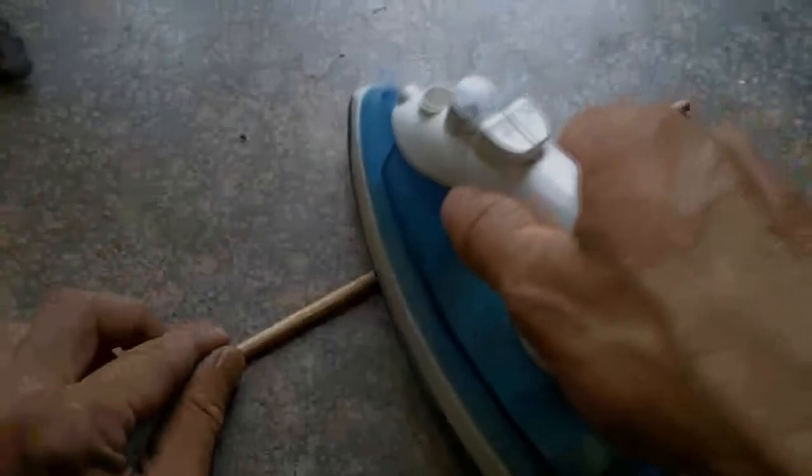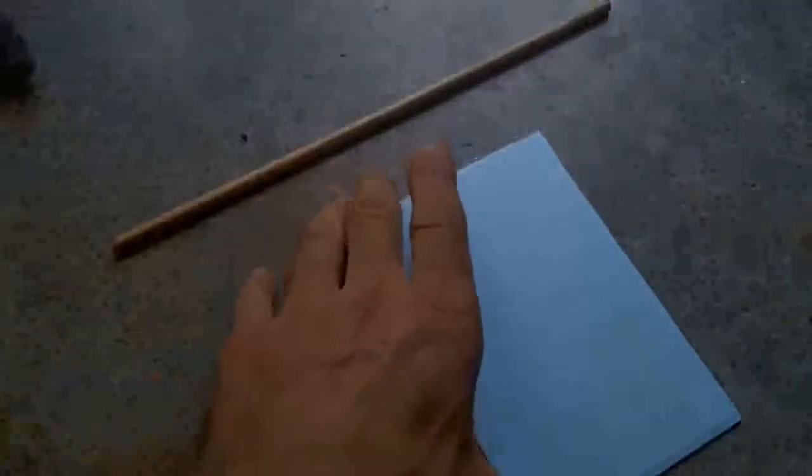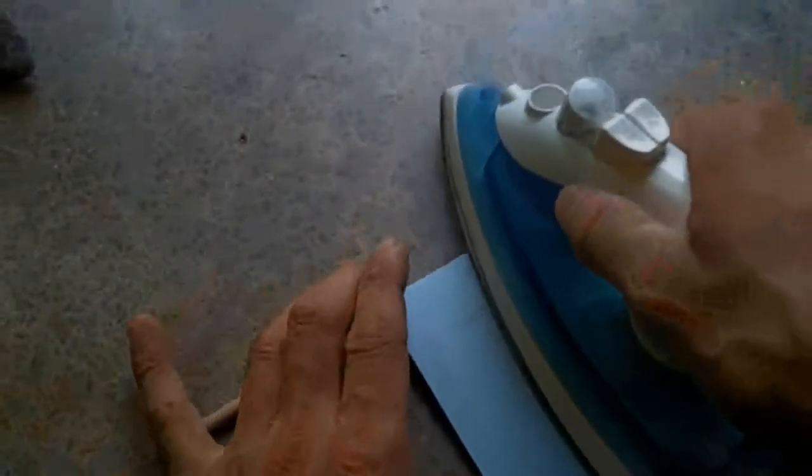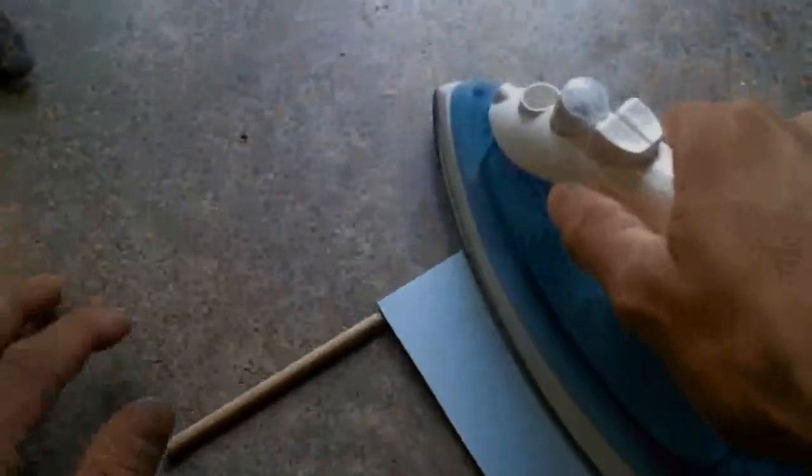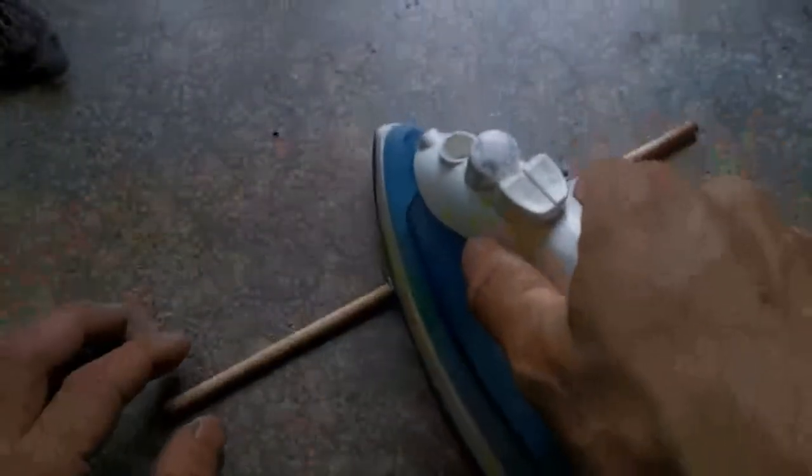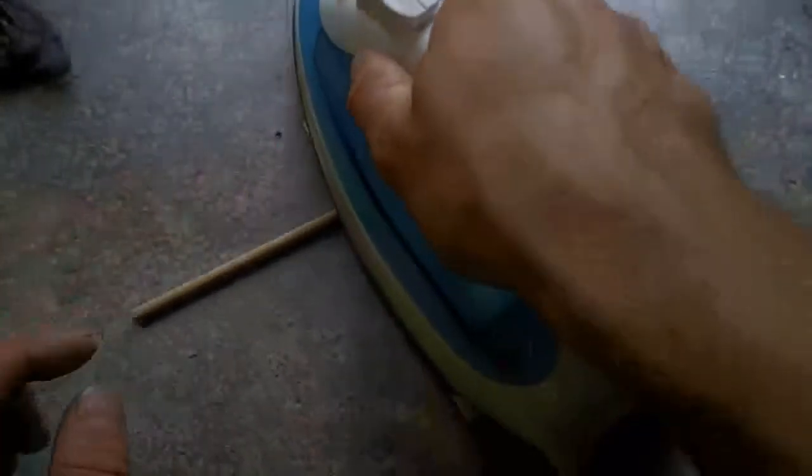You've got to make sure you do all the sides evenly. My iron's not big enough to cover all in one swipe, so I usually get the four corners here.